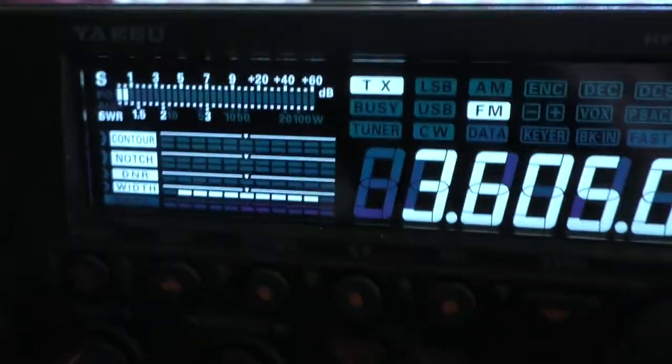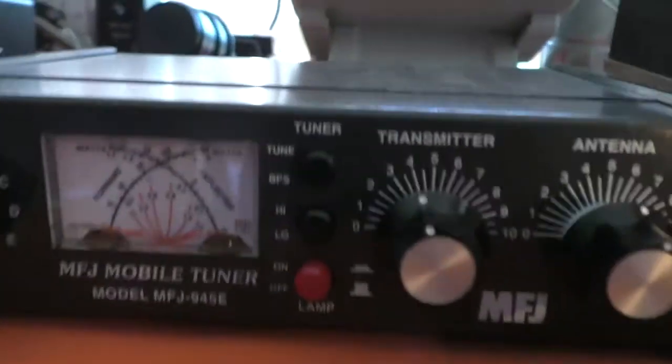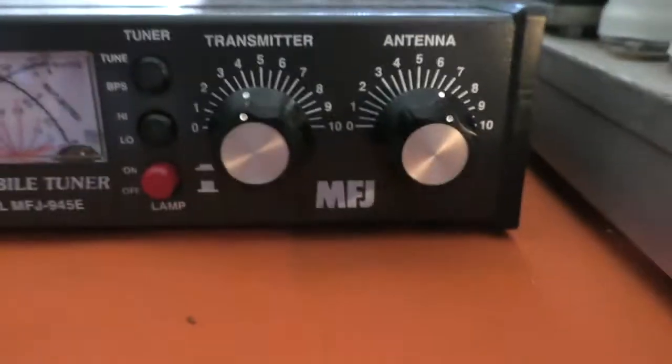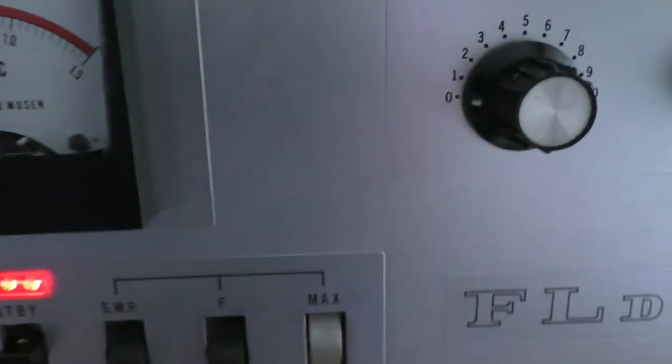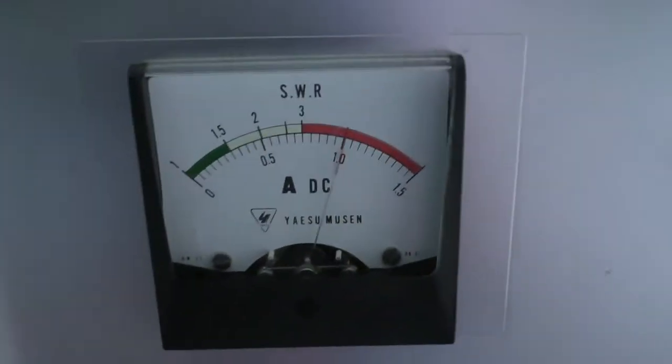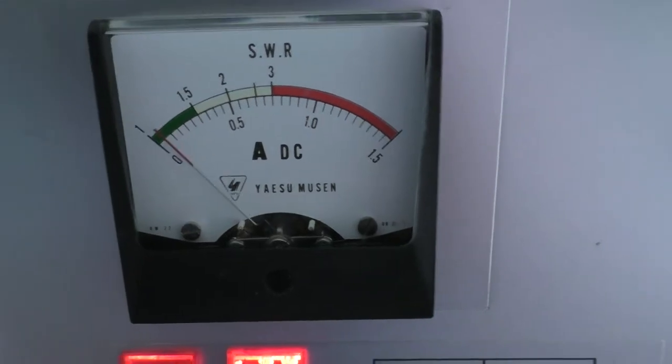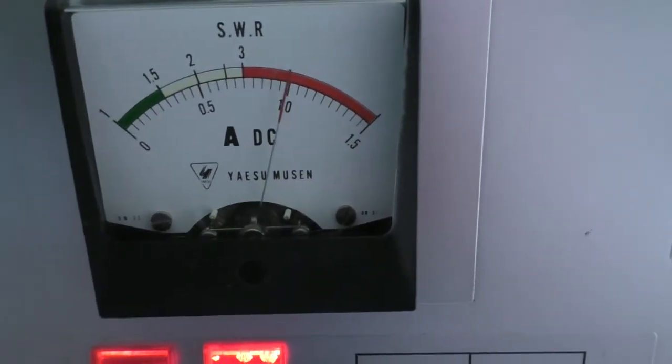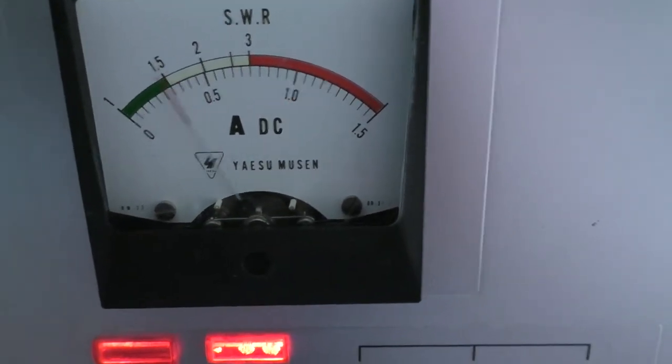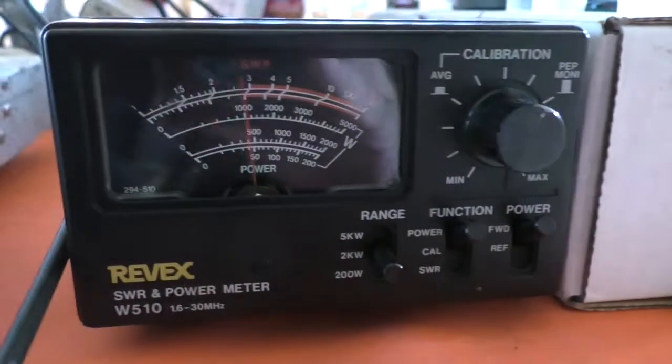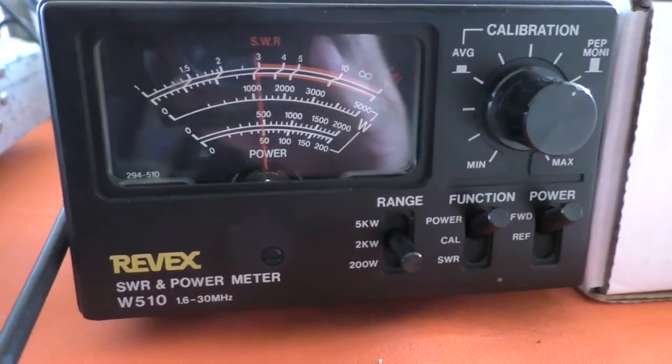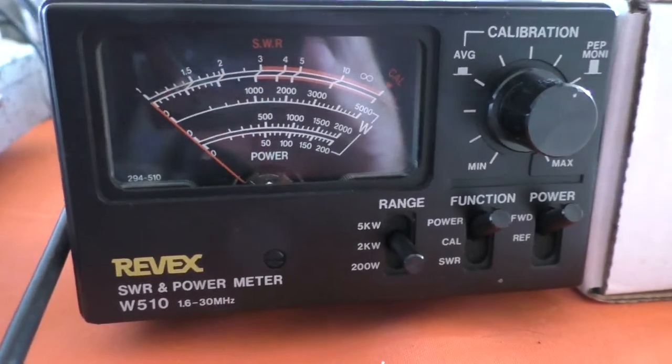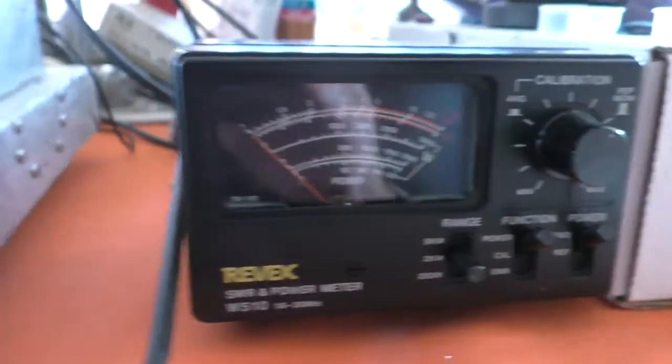Put that back in. Now we've got a much better match, hardly anything reflected. But look at that anode current. That's a lot more anode current and pretty much the same output power. Isn't that interesting.